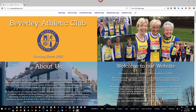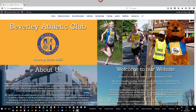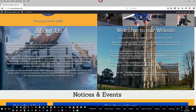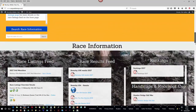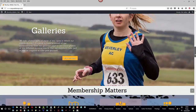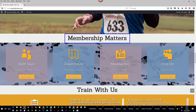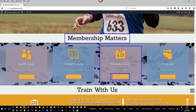In this video, we're going to learn how to update the membership page feed. As we scroll down the website front page, we come to the Membership Matters area, and in this area is the link to the membership page.